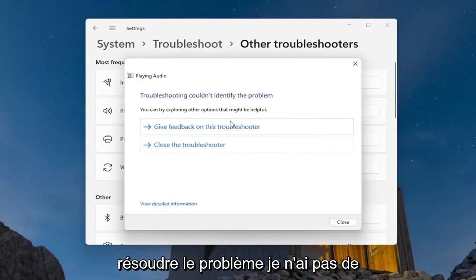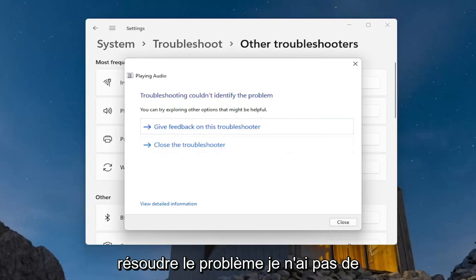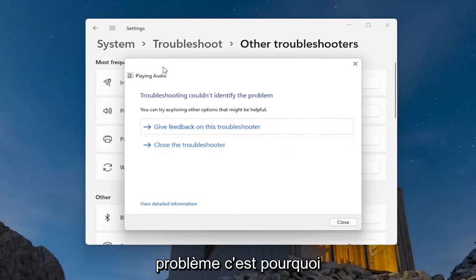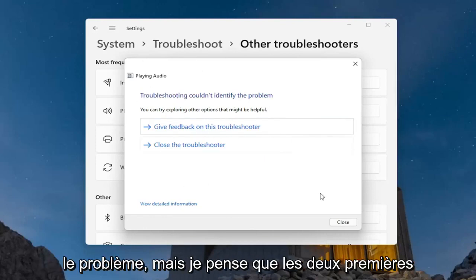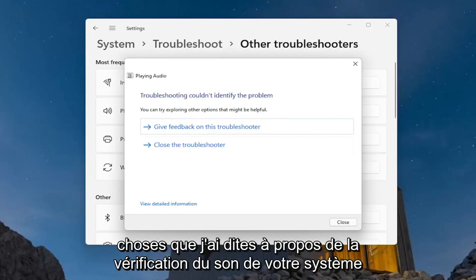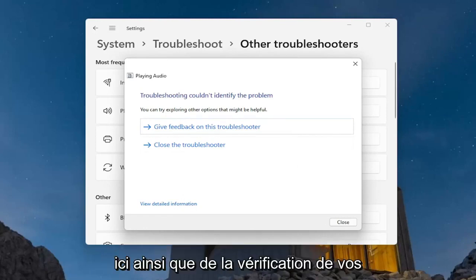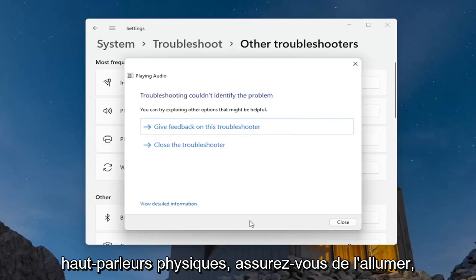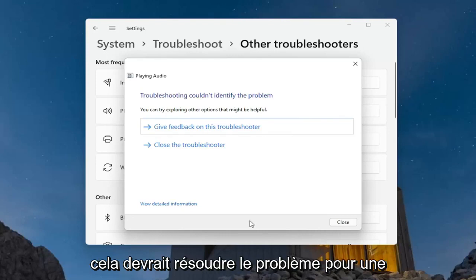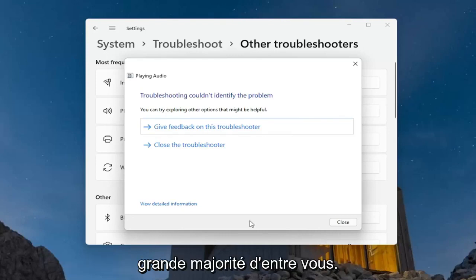I don't have an issue myself, that's why it's saying it couldn't identify the problem. But I think the first couple of things — checking your system audio down in the taskbar as well as checking your physical speakers to make sure they're turned on — that should resolve the problem for a vast majority of you guys.